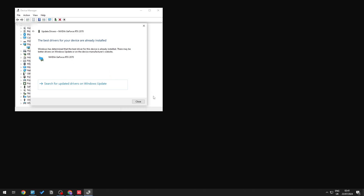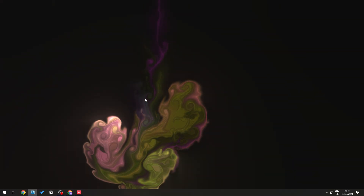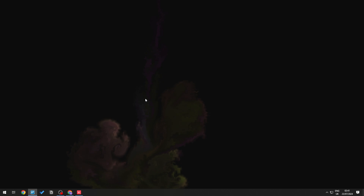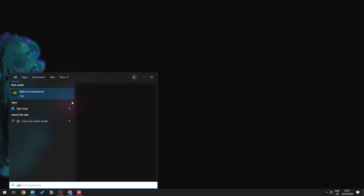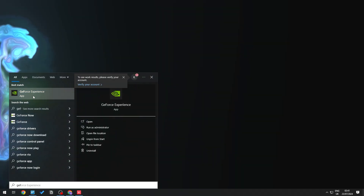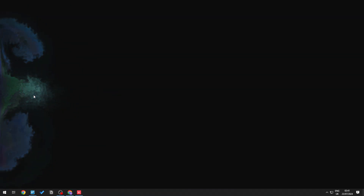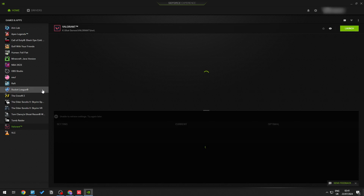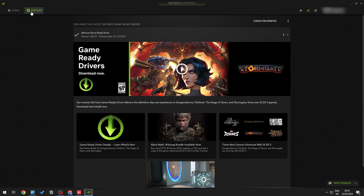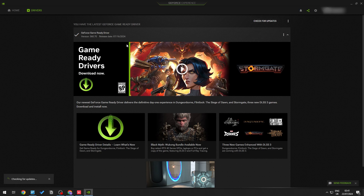Alternatively, if you have an Nvidia GPU, open GeForce Experience, go to the Drivers tab, and click Check for Updates. If any updates are available, they'll appear and you can install them to get the latest graphics driver.